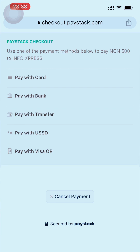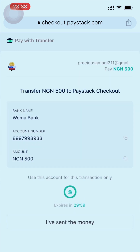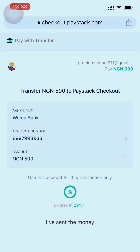Click on Pay with Transfer — the easiest method. Once you click on Pay with Transfer, you get an account number shown to you. You can minimize your phone, copy the account number. Since I entered 500, I'll be sending 500 to that account number.